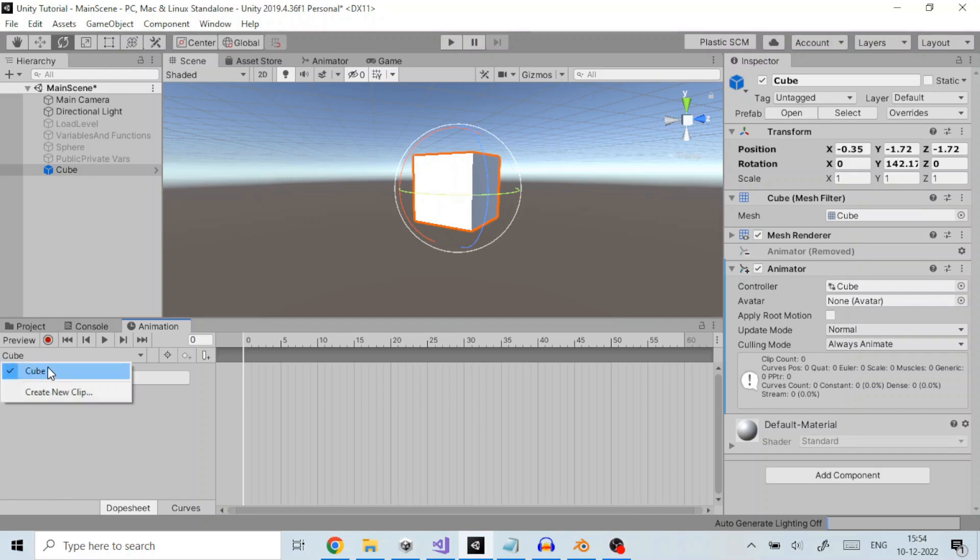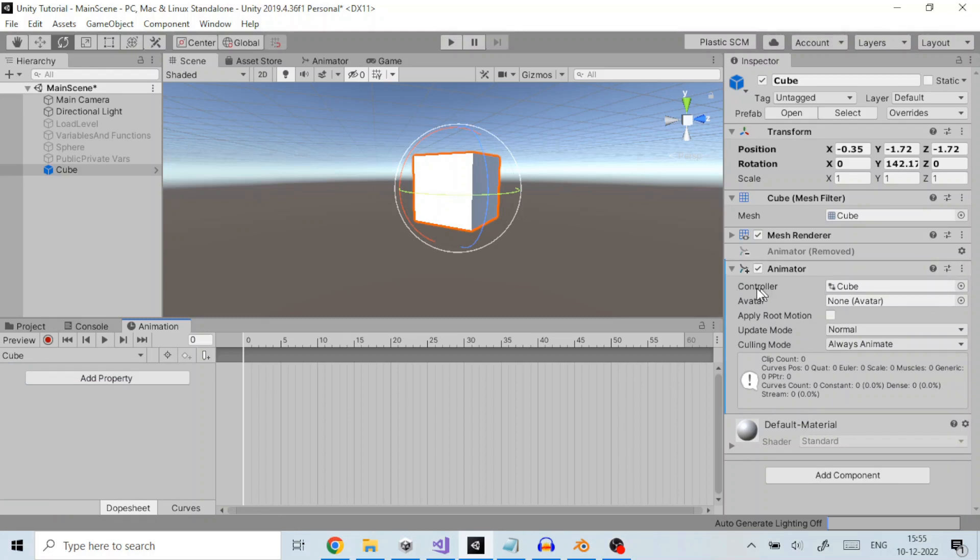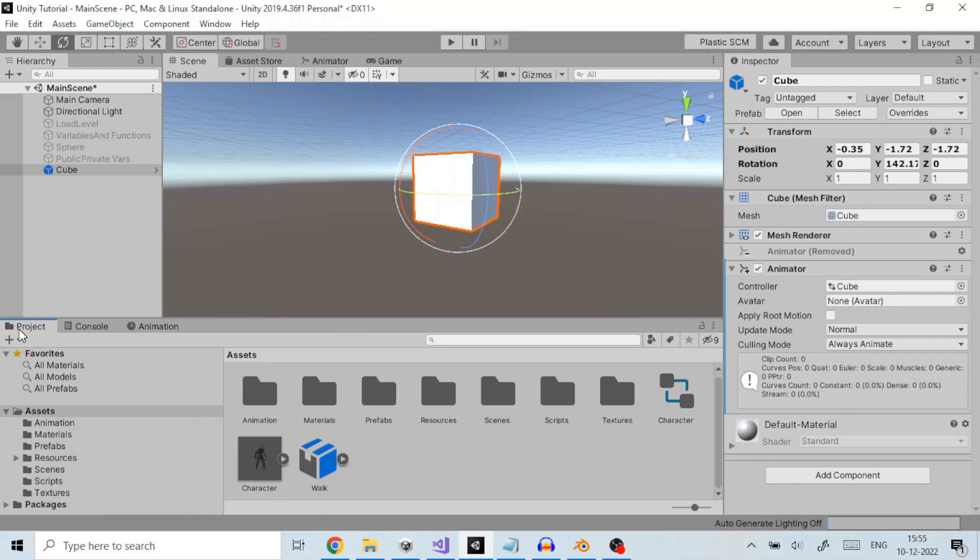The inspector shows that the cube gameobject has an animator component, and the controller field shows that an animator controller asset called cube is assigned to it.